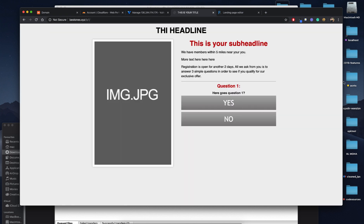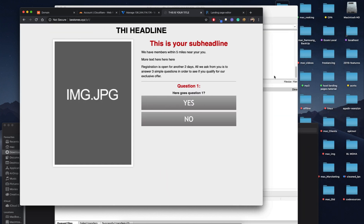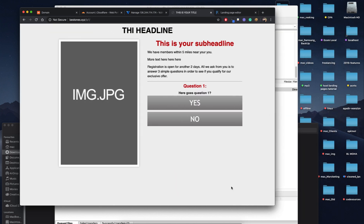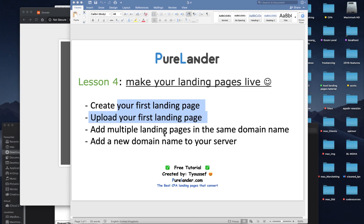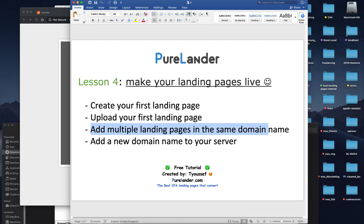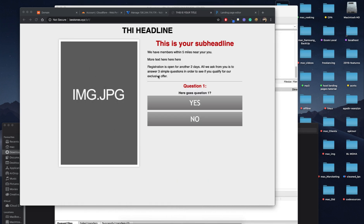So we'll type lp1 in the browser and hit enter. That's it, it's working perfectly. Now I will show you how to add another landing page in the same domain name. It's very simple.